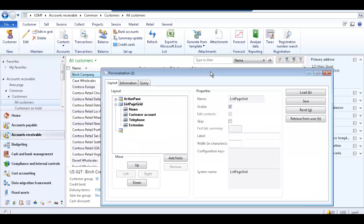This opens the personalization form. In the layout area, select list page grid to select the fields that it contains. With the list page grid selected, click the add fields button.